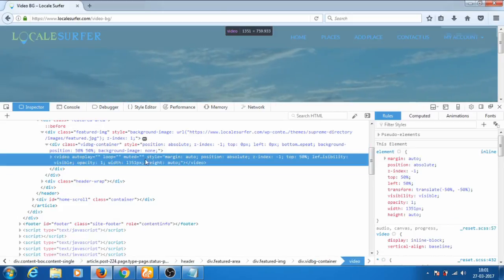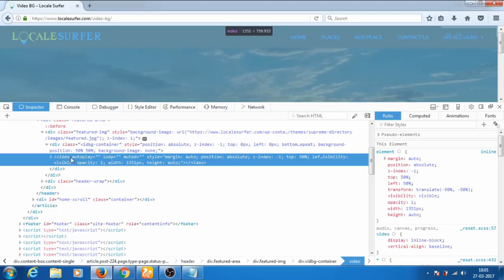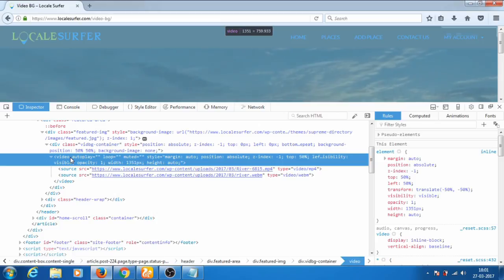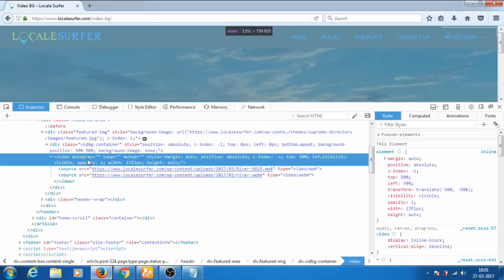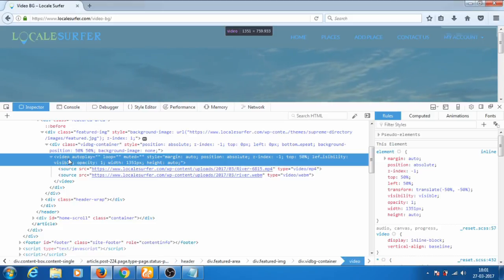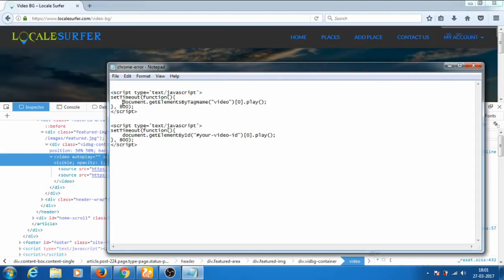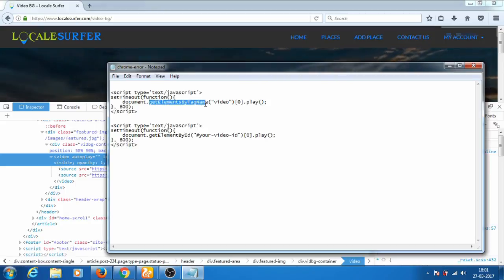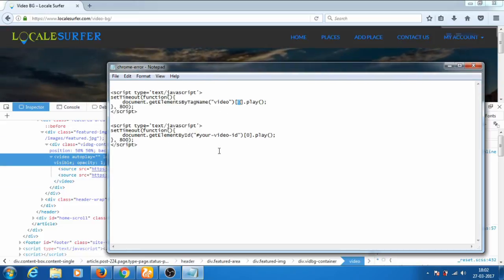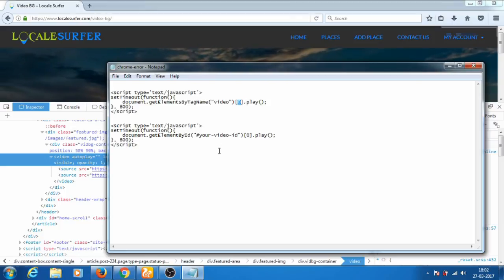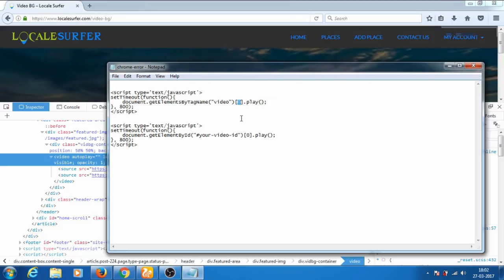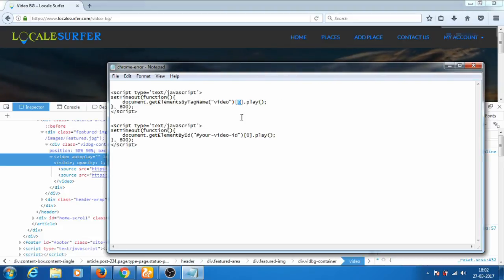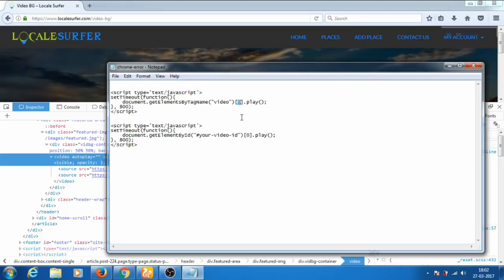In my case there is no ID on this video tag — in your case there might be an ID. No need to worry if you don't have an ID. To reference this video tag we can use: document.getElementsByTagName — this references the video tag. The zero index means this is the first video tag in our page. If you have multiple video tags, you need to give the appropriate index number; in my case I have only one video tag so I'm using zero.